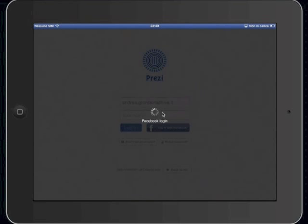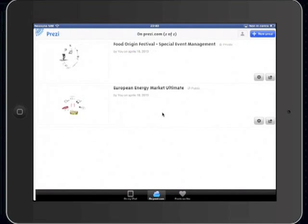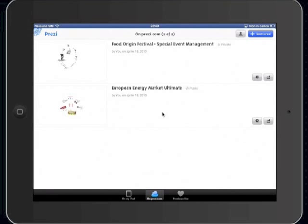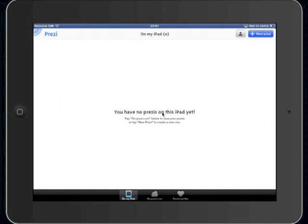The welcome page is really intuitive. In the bottom, we can find three virtual keys. The central one shows Prezi stored online, and the left one shows Prezi currently stored on your device.